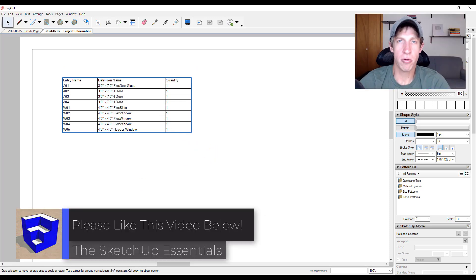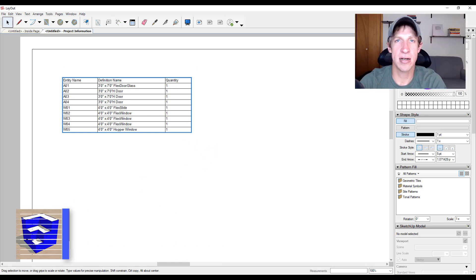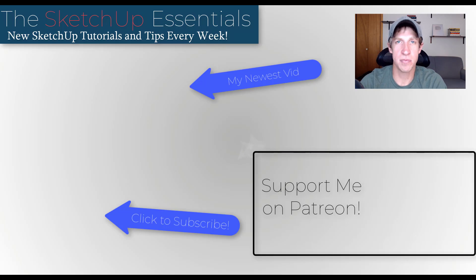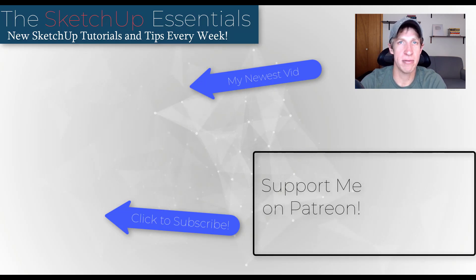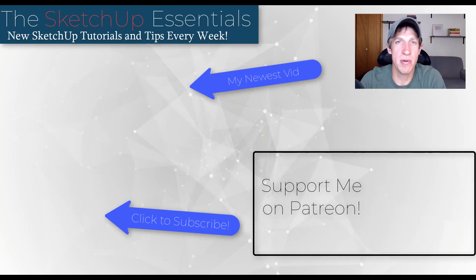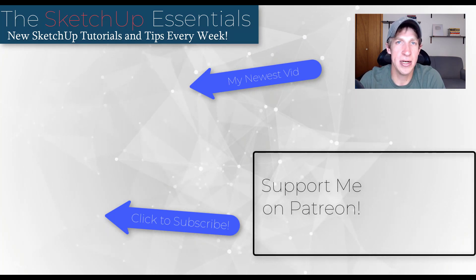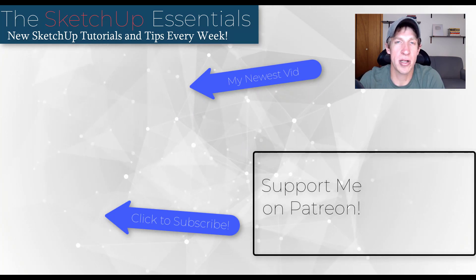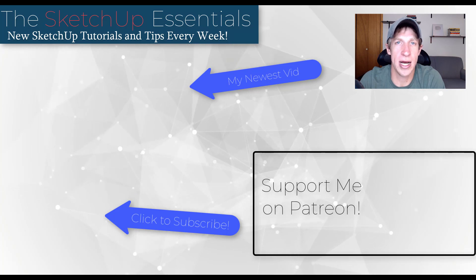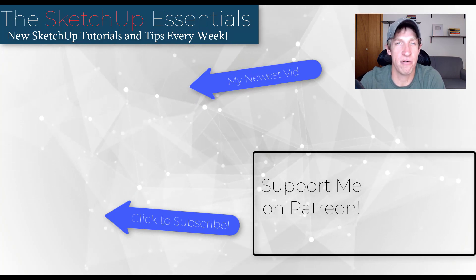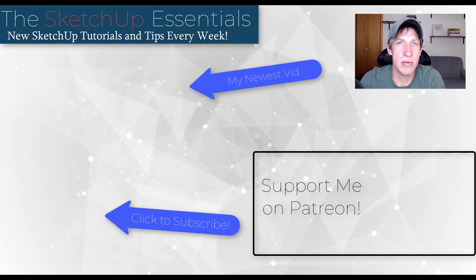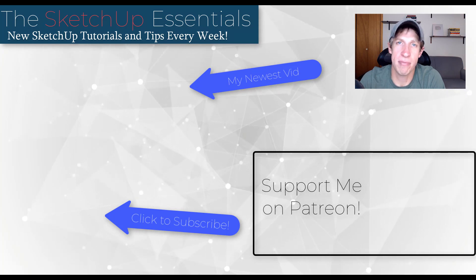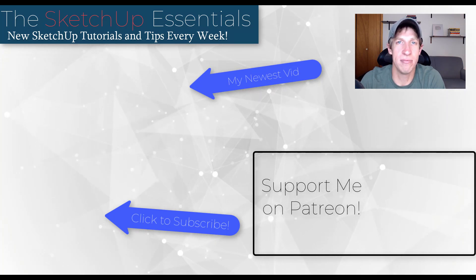So that should give you a pretty good idea of how you can organize things inside of your model and then export them to reports. If you have any questions, feel free to leave them in the comments down below. If you liked this video, please remember to click that like button down below. If you're new around here, remember to click that subscribe button for new SketchUp content every week. As always, thank you so much for taking the time to watch this. I really appreciate it. And I will catch you in the next video. Thanks guys.